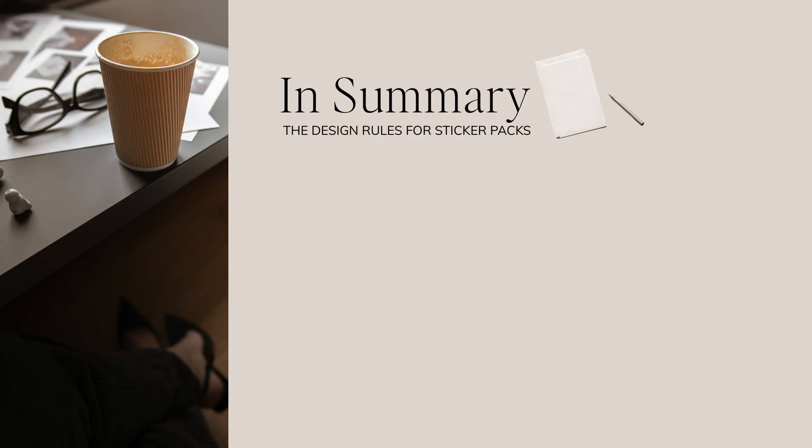And lastly to summarize the design rules for using sticker packs. Number one, consistency is key. You want to pick a few stickers that styles and colors feel cohesive with your brand or the theme of your post.